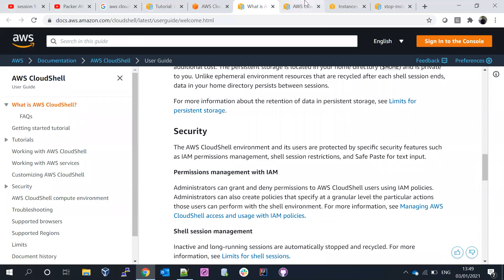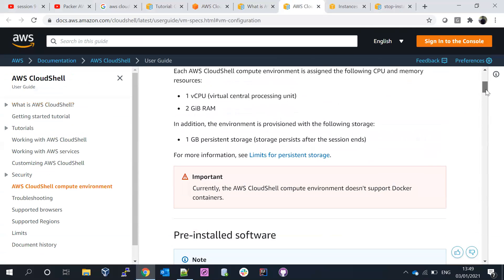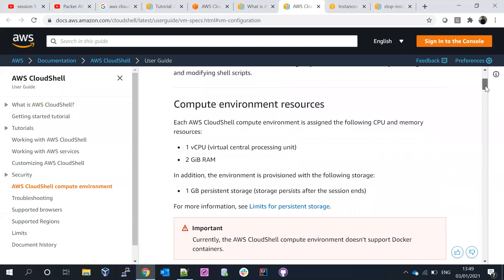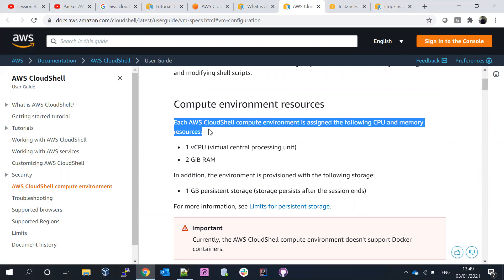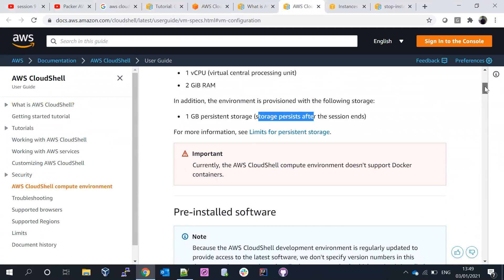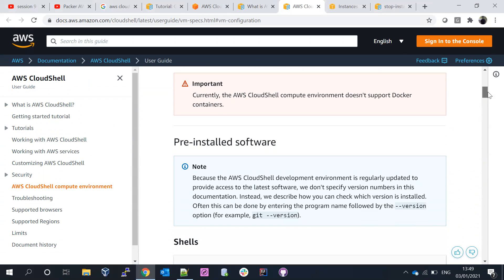Looking at the CloudShell compute environment specifications in the documentation, each AWS CloudShell environment is assigned one CPU and 2GB of RAM, plus 1GB of persistent storage. The persistent storage survives sessions, but when you close and exit CloudShell, everything in that 1GB storage will be destroyed and you lose everything.